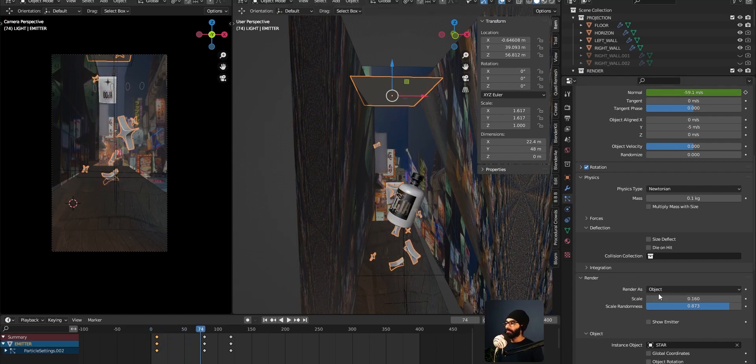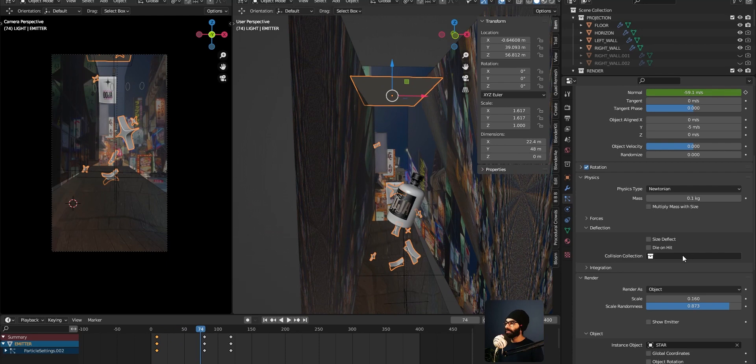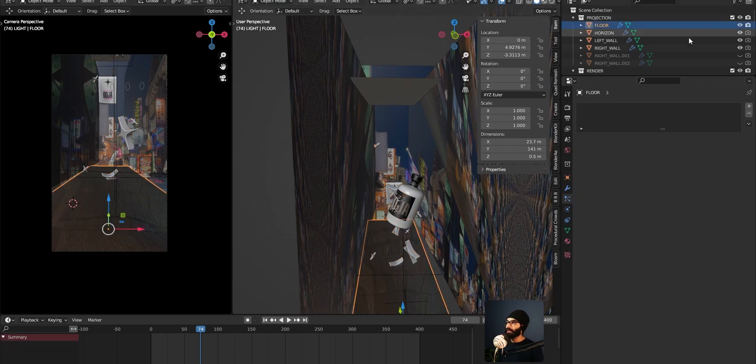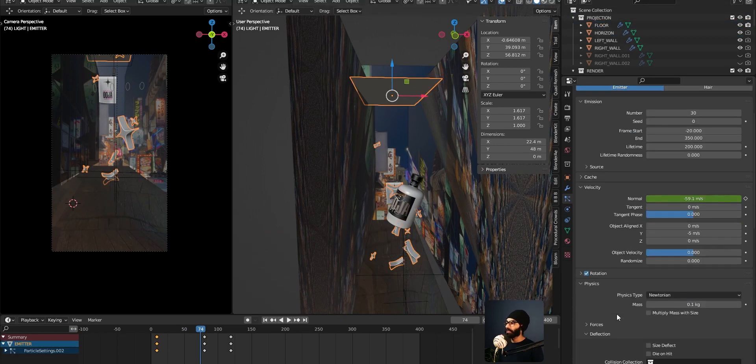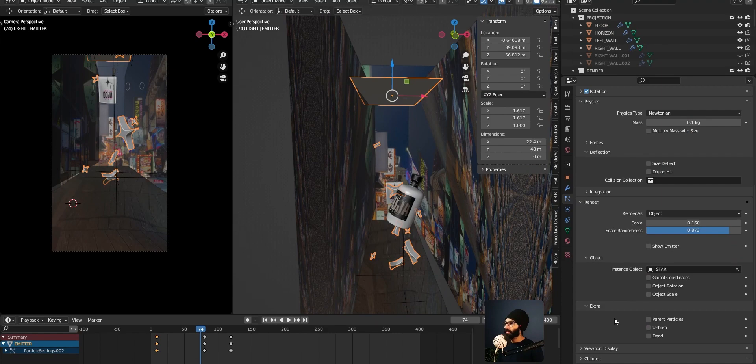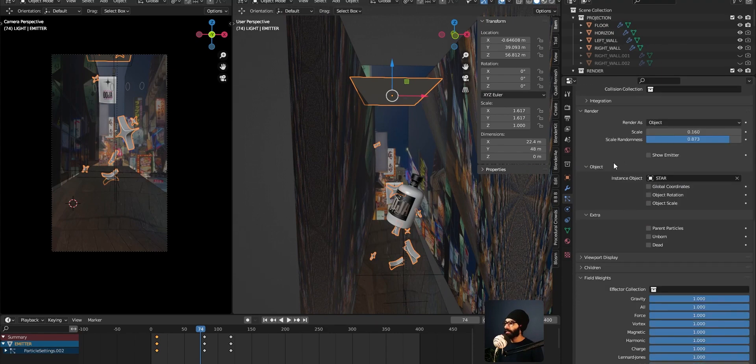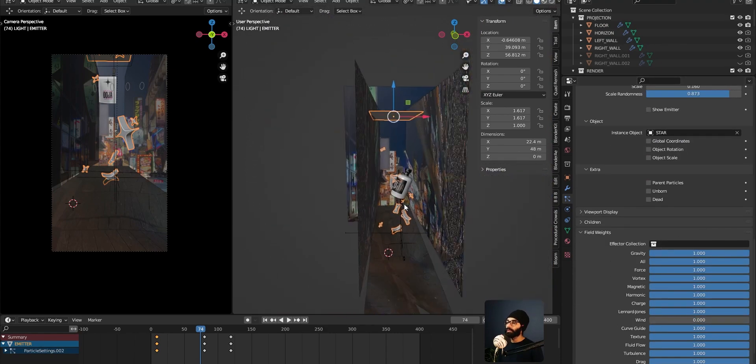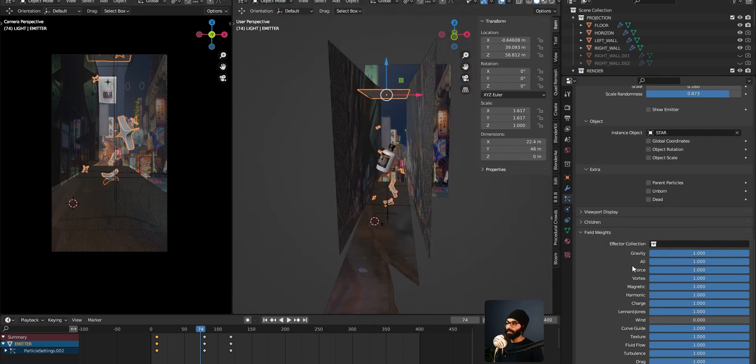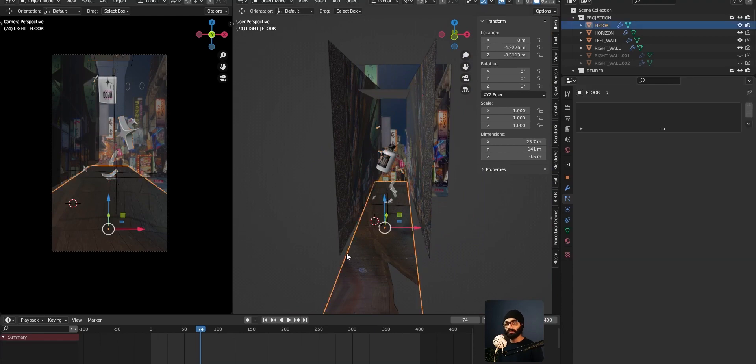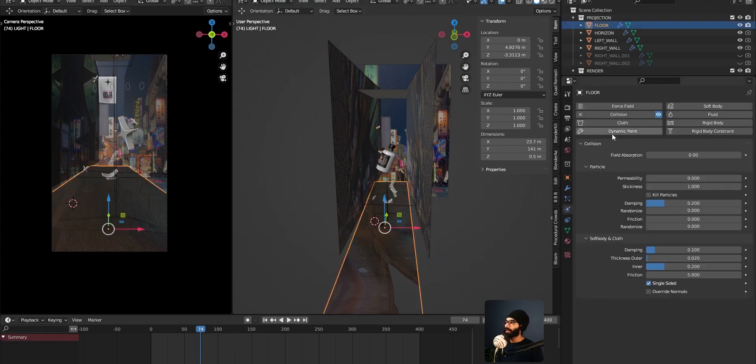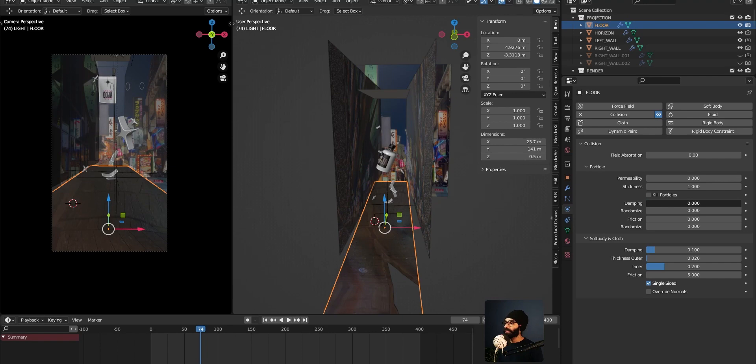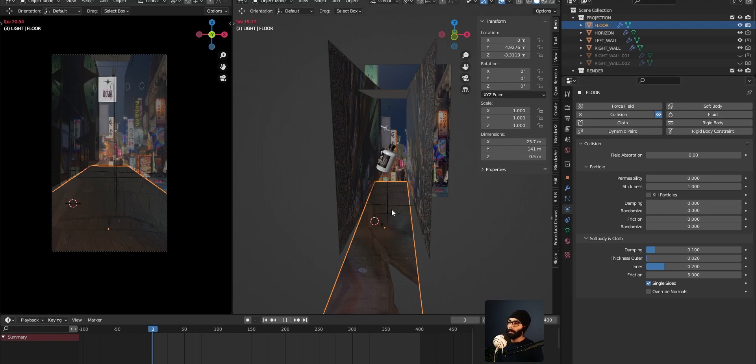So that was about particle system. And the way this collision happens is you can come and select this projection collection. For the collection, I haven't done anything here. I have taken this plane at the bottom. And to this, I've added a simple collision. No rigid body, no nothing. Only collision. And here damping, set it to 0.2. If you put the damping to 0, then...